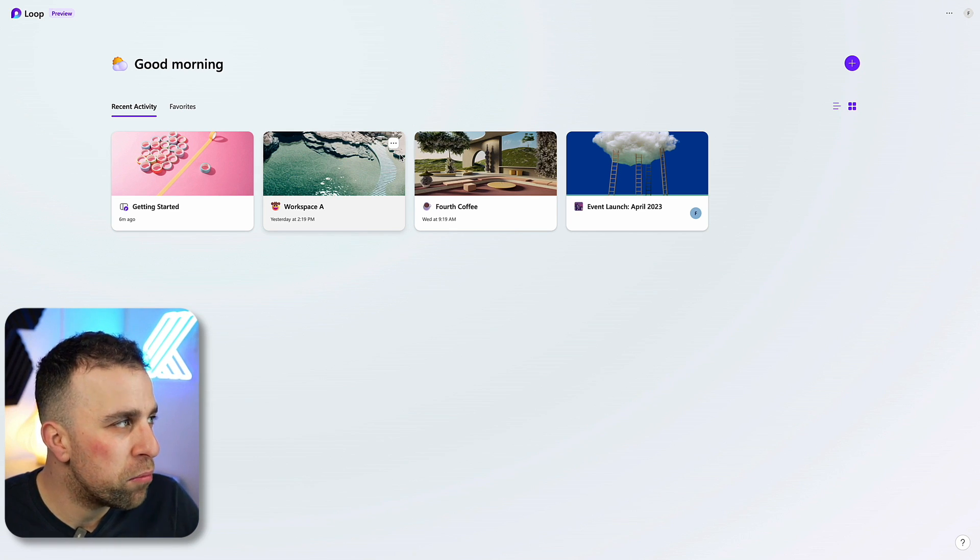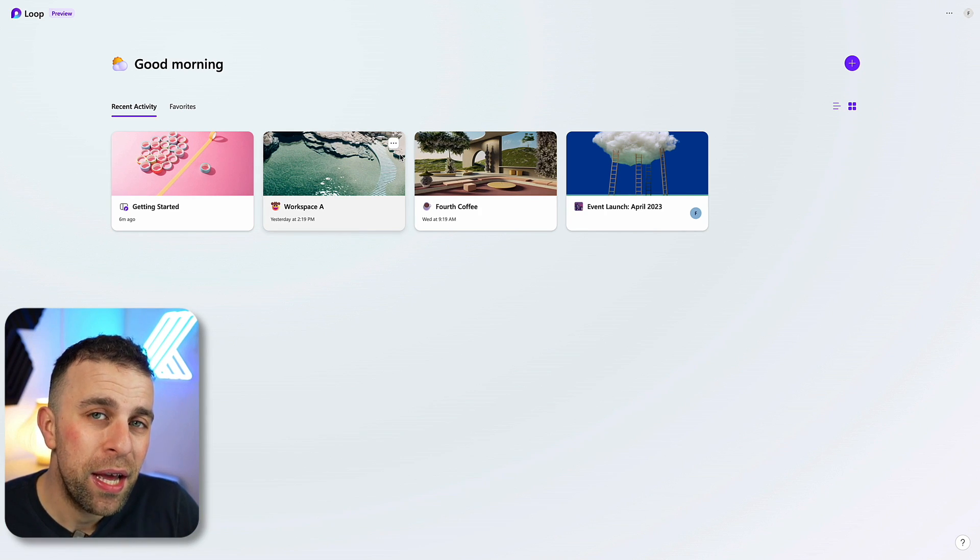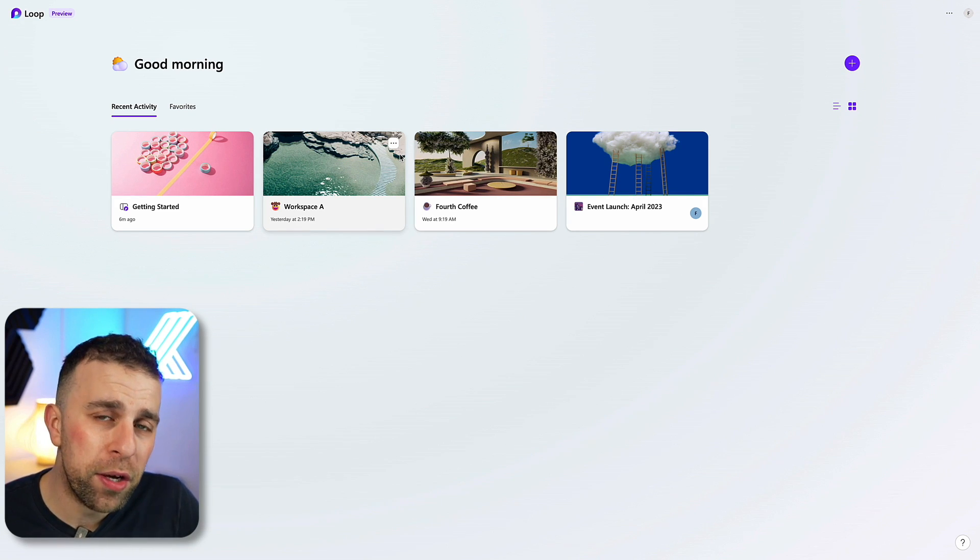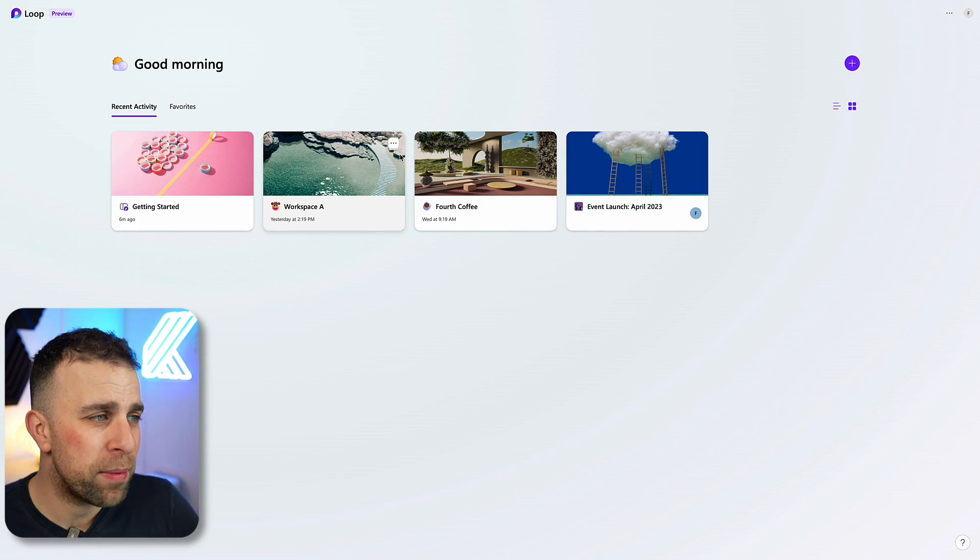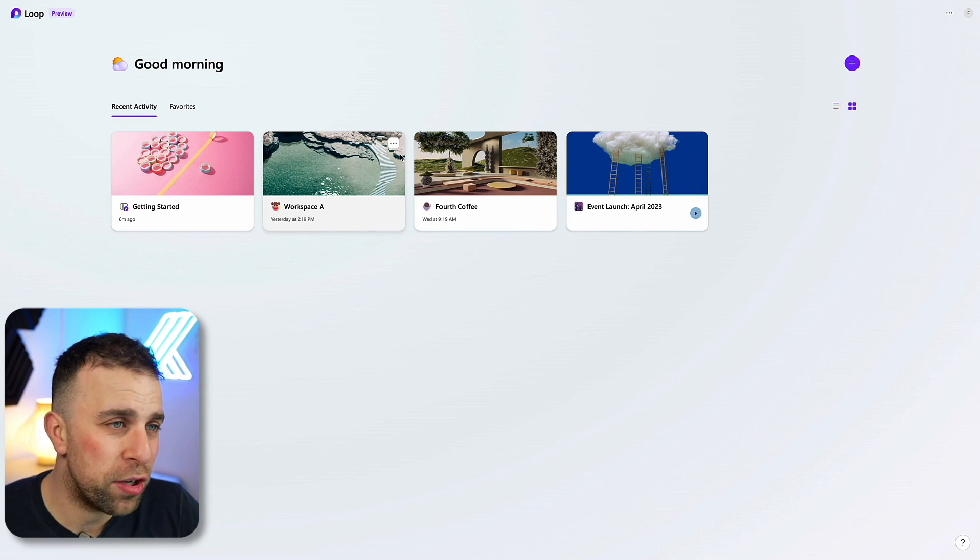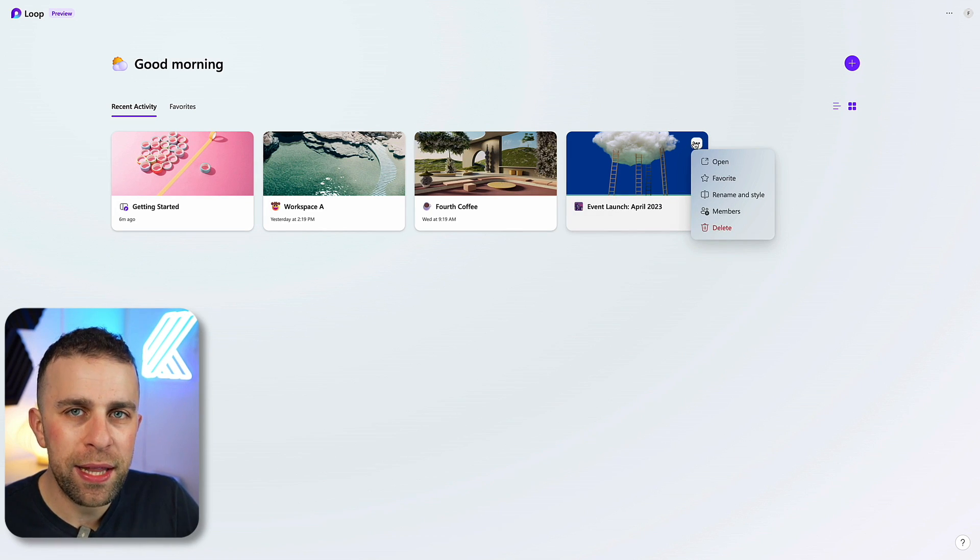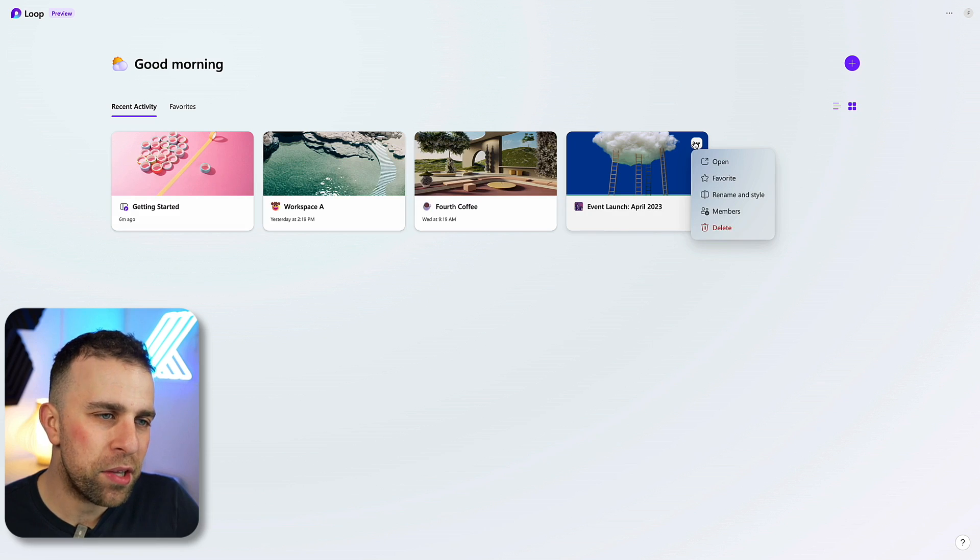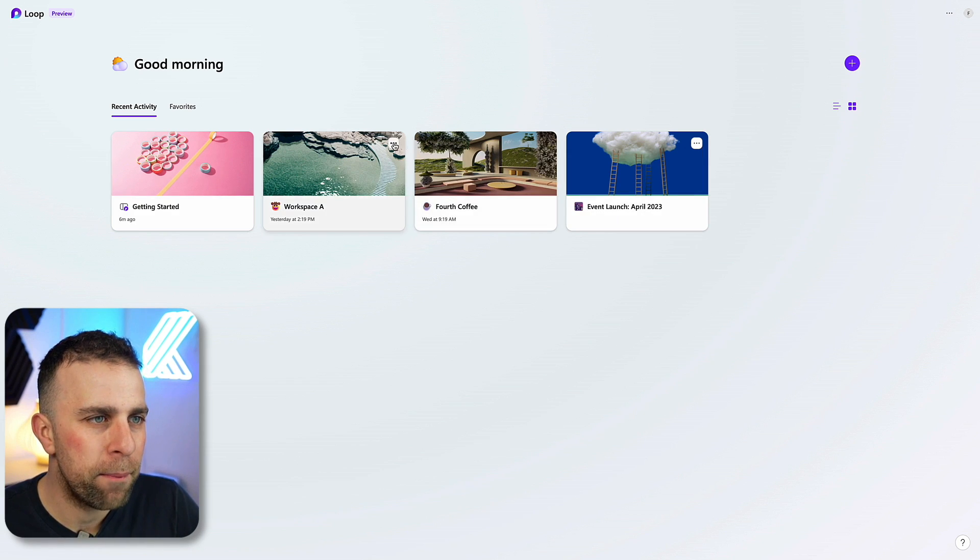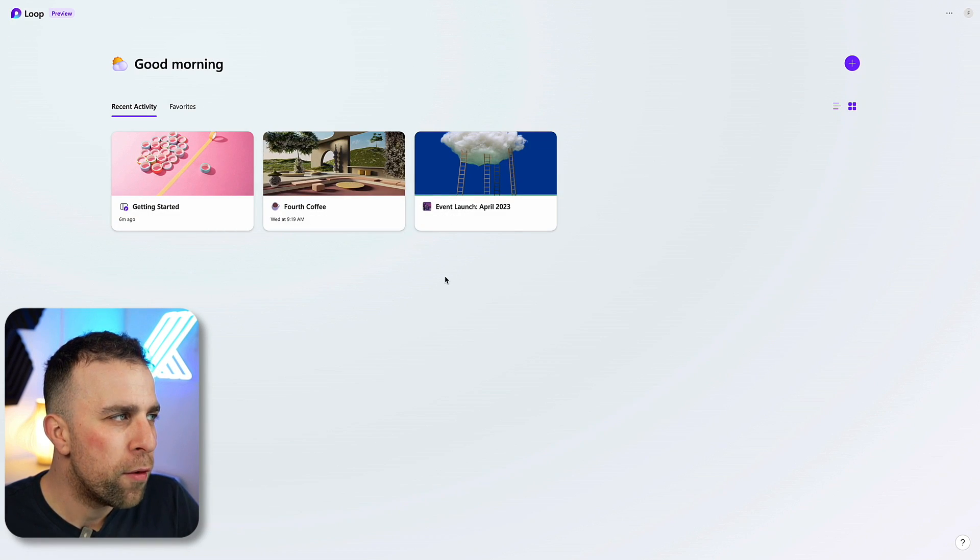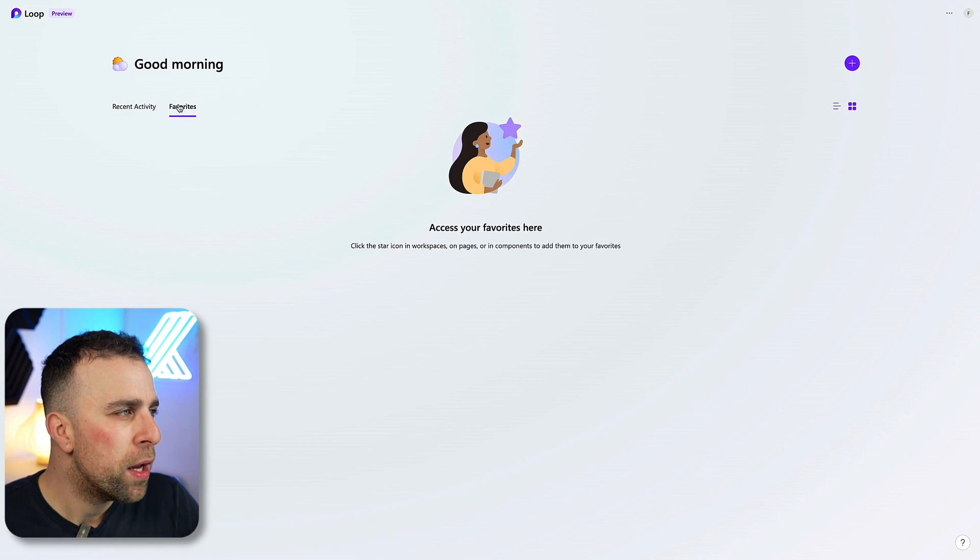As you can see here on the screen, good morning, this is my area where I can see my workspaces. Workspaces are essentially like projects. You can create a workspace for a new project or create a workspace for a new area. From here you can modify the information that's on each of the workspaces by favoriting it, renaming and styling it. Styling is very simply changing cover colors and checking whose members as well as deleting it here. You can view this as a list very simply. You can see your favorites here.